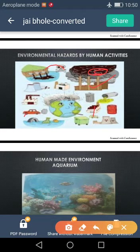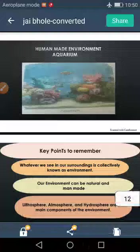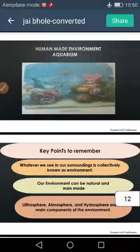It is our duty to use these resources in a limited manner. I cannot say to stop using these resources, but it is our duty to use them in a limited manner so we can create a balance in the environment. Now we come to the last topic of our chapter — human-made environment. Here you will see a picture of an aquarium.